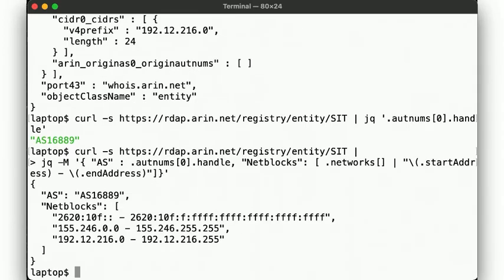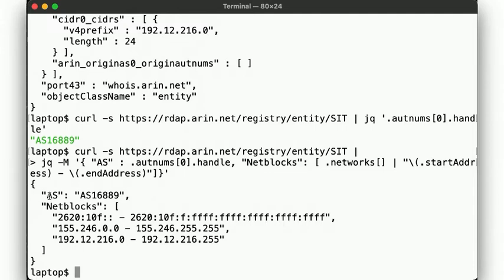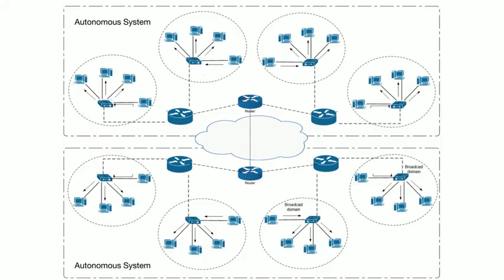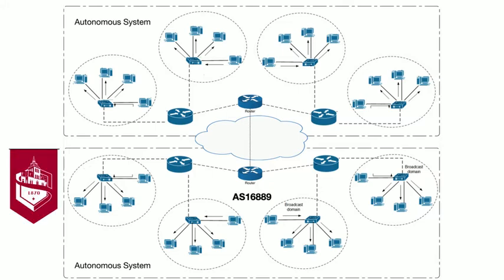Anyway, we see that Stevens has multiple net blocks, not just the 155.246.16 net block we see so often. In fact, it looks like Stevens also has an IPv6 net block allocated, it's just unfortunate that it doesn't seem to be used much. But alright, so now we can start to visualize how our network connects to others. Let's say that at the bottom network here represents Stevens, i.e. AS 16889, with its net blocks used in whatever way Stevens deems fit.